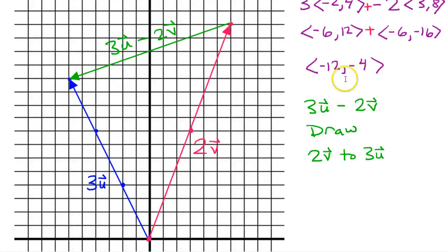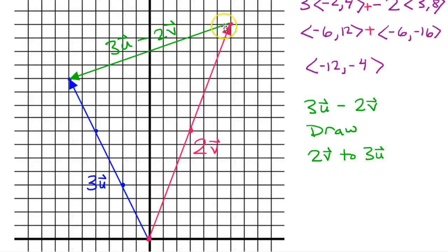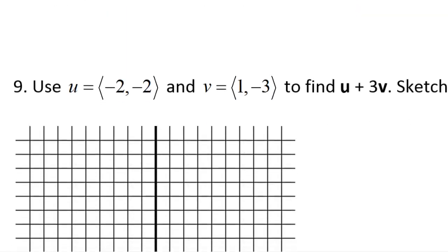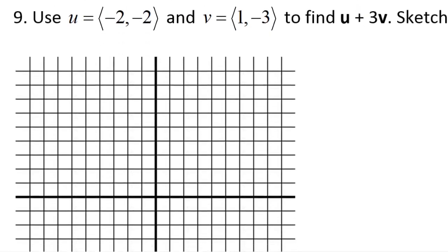Let's look back and see how the sketch compares to what we got algebraically. Algebraically we got the resultant vector negative 12, negative 4. So that means graphically this vector should go left 12 and down 4 — and that looks right.